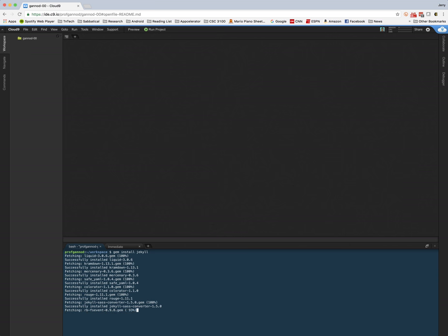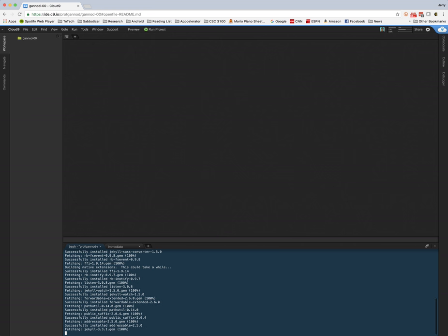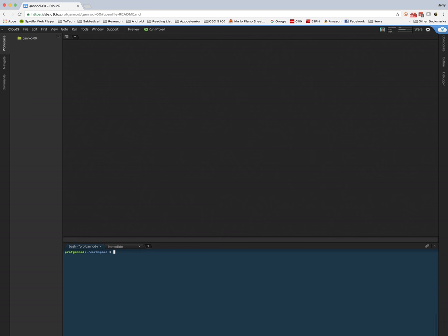I'll take a moment here and after the software gets installed we're going to create our new portfolio sites. So I'm going to type Jekyll new portfolio.